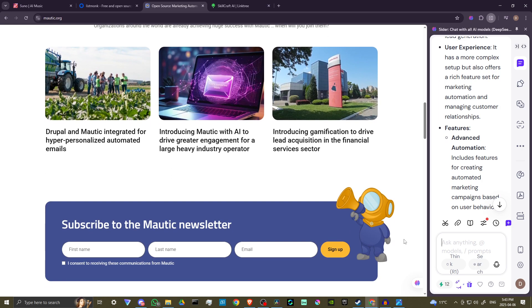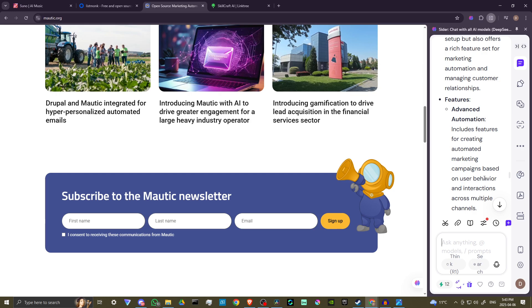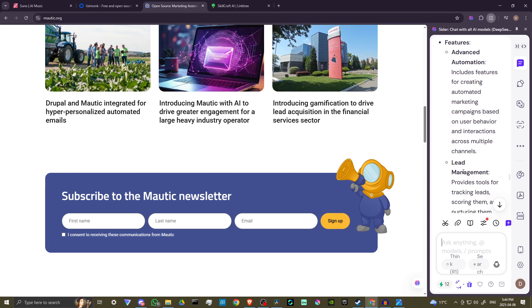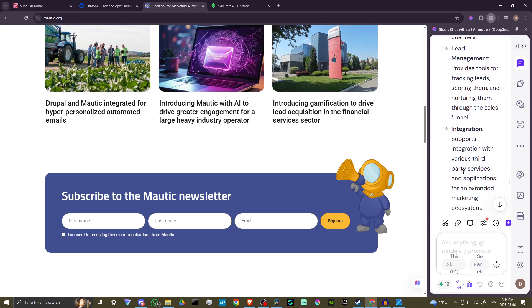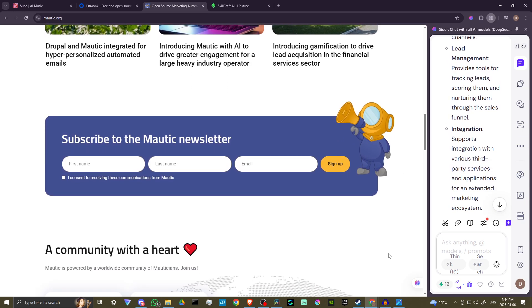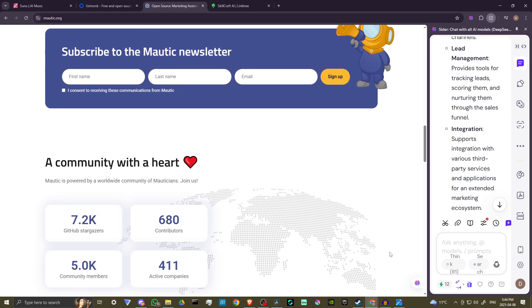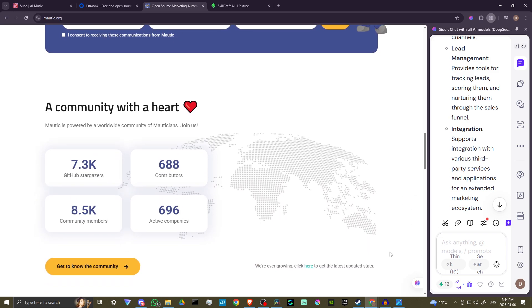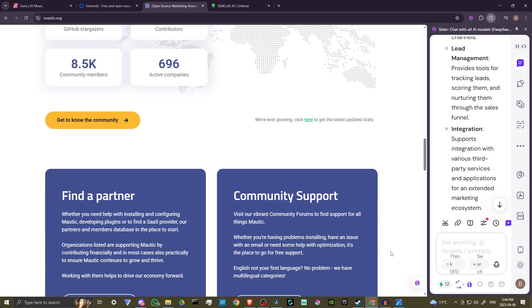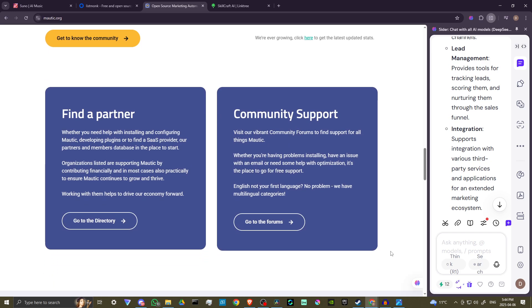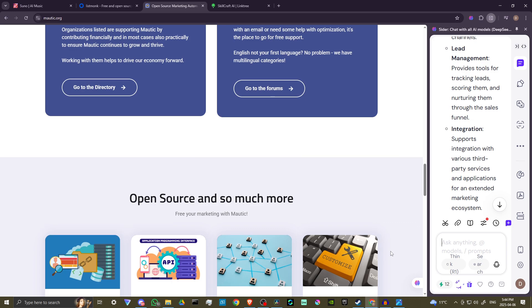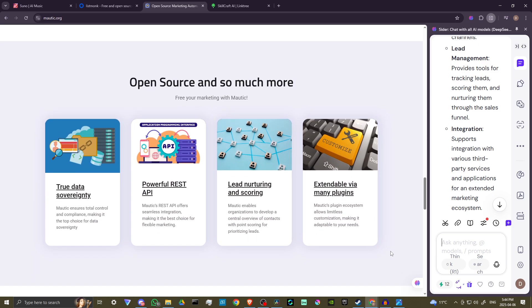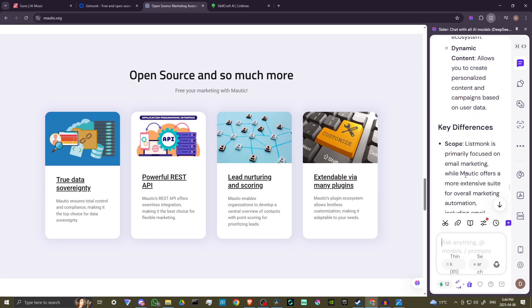It features advanced automation and includes features for creating automated marketing campaigns based on user behavior and interactions across multiple channels. It provides tools for tracking leads, scoring them, and nurturing them through the sales funnel. It supports integration with various third-party services and applications for an extended marketing ecosystem.